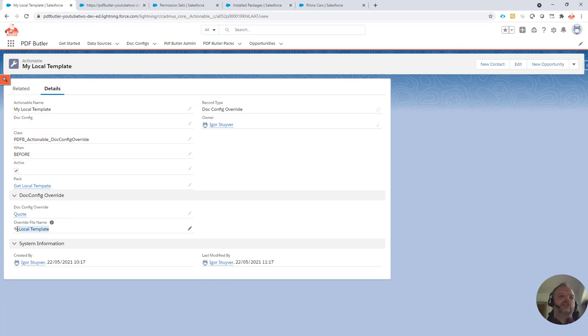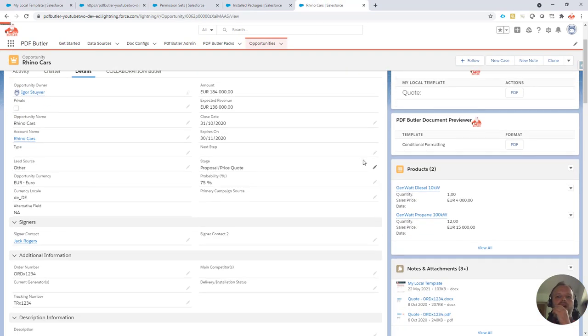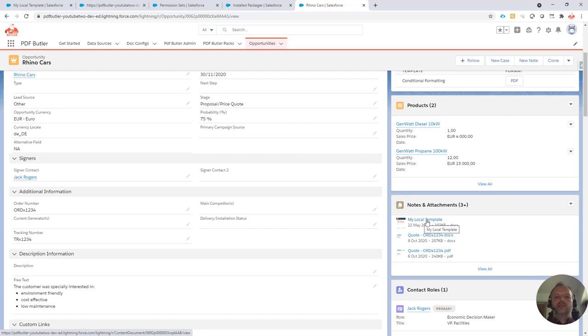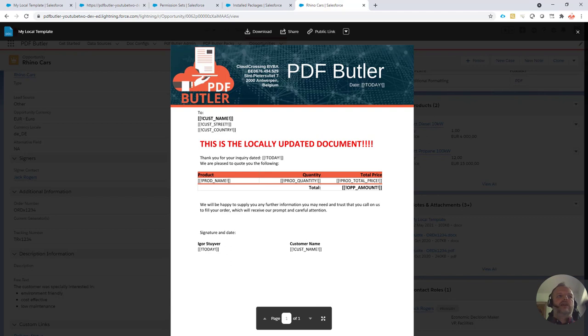Now, what I've done is, on my opportunity, I have added my local file, as you can see, just drag and dropped it on here, and I called it my local template.